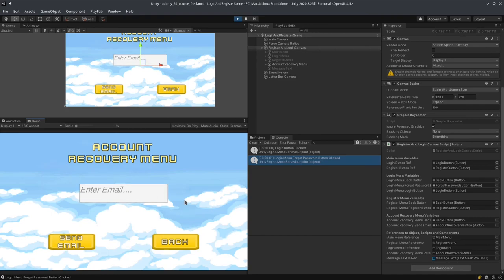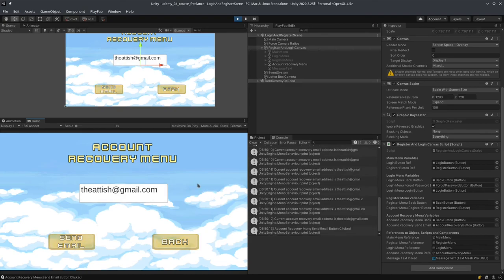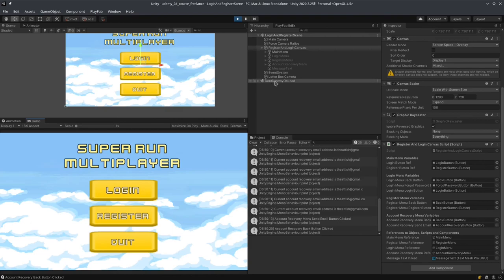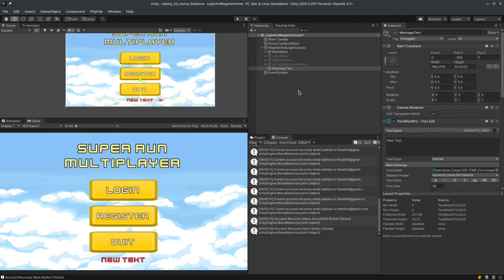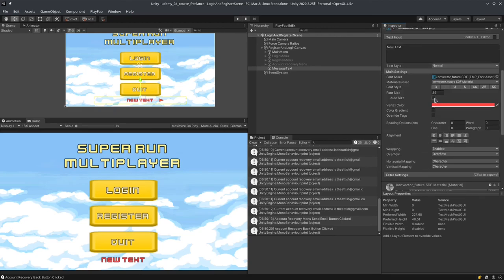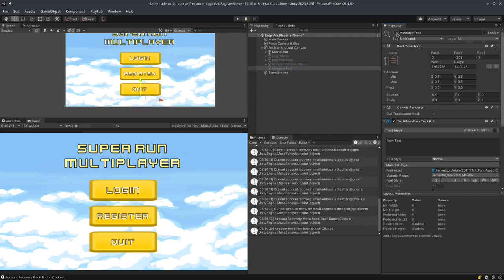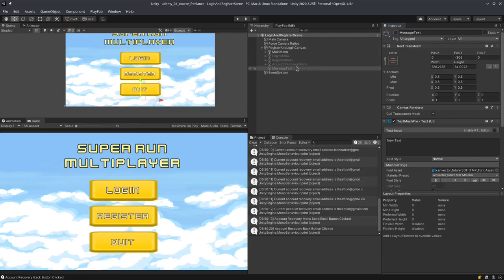We found an error — the message text is a little too large. We need to make sure it never goes past a certain size, so it should not be larger than 36. I went to message text, activated it, went to the TextMeshPro component, went to auto size and set the max size to 36. We can set the min size to 10 — we'll probably never get to 10, but this is good just in case we have a large message.